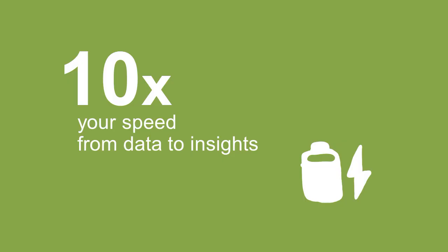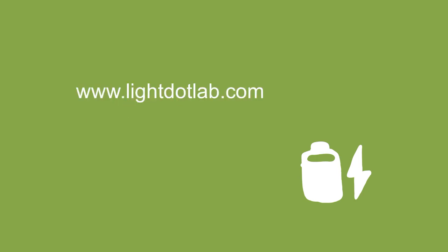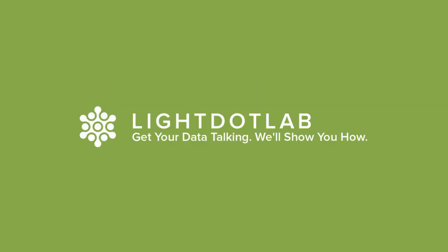Learn how you can 10 times your speed from data to insights at light.lab.com. Get your data talking. We'll show you how.